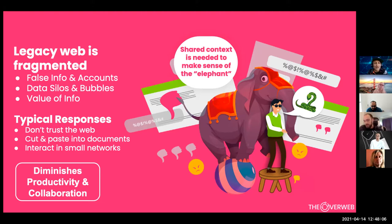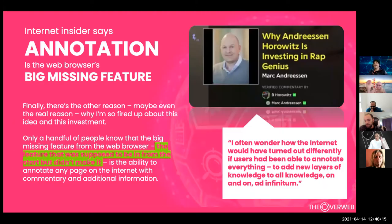This leads people to not trust the web. We're doing a lot of cutting and pasting and people are interacting in small networks, which is diminishing overall productivity and collaboration.